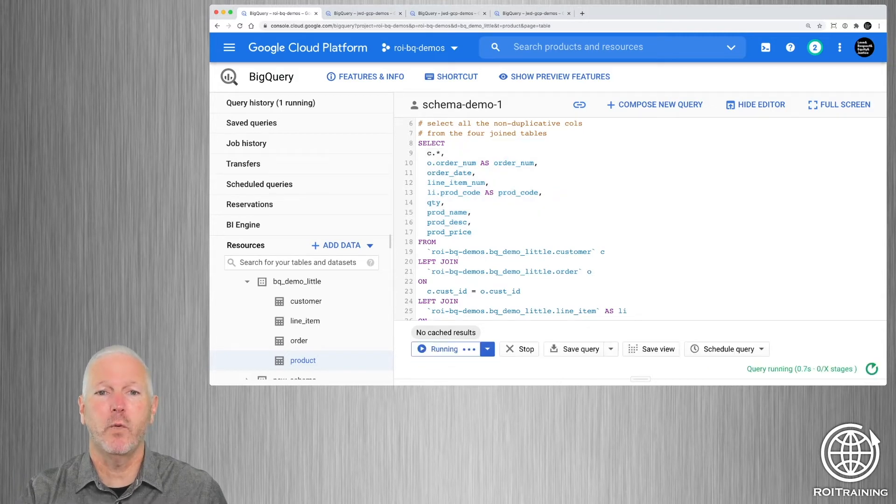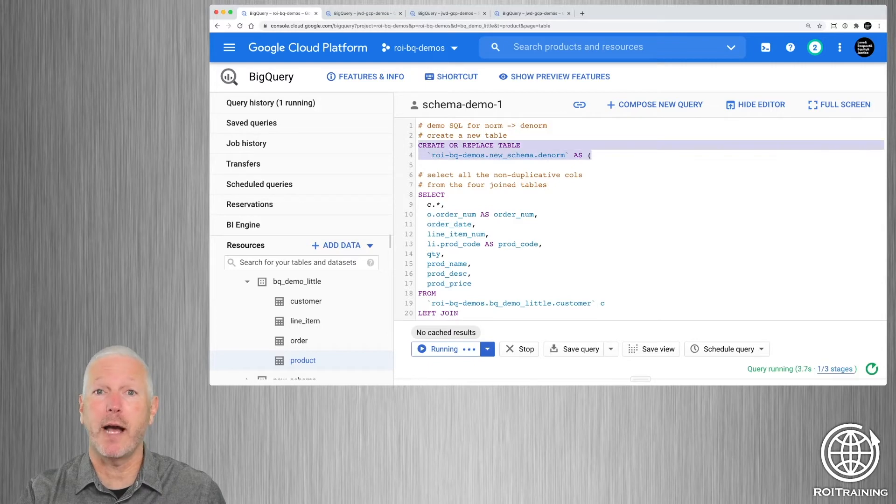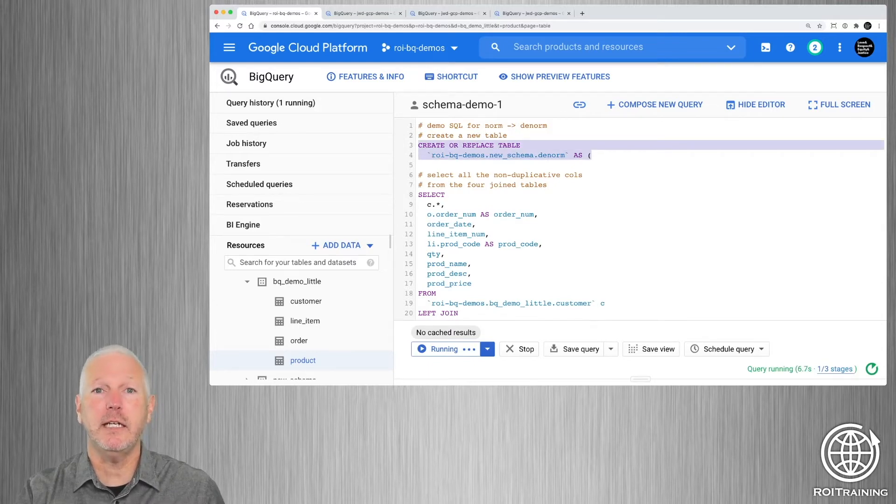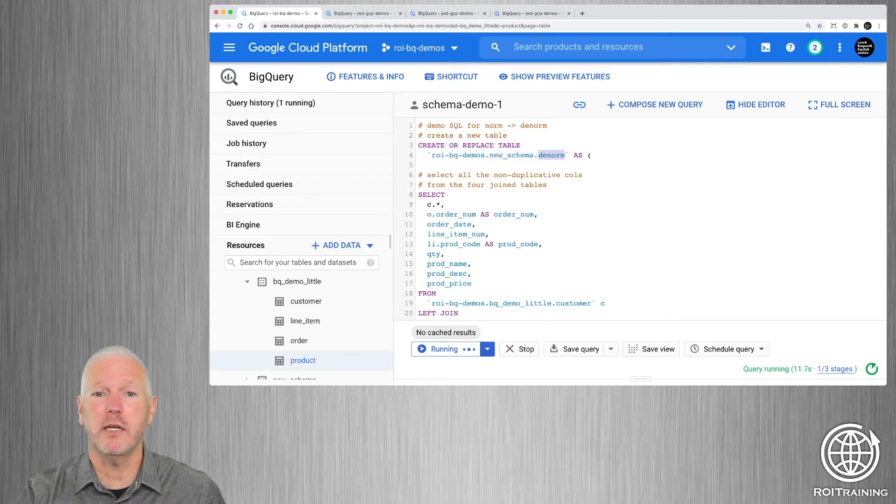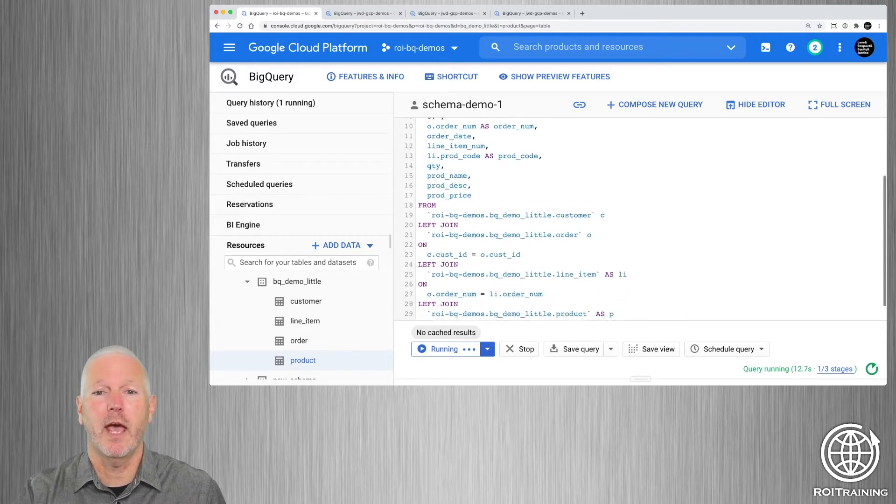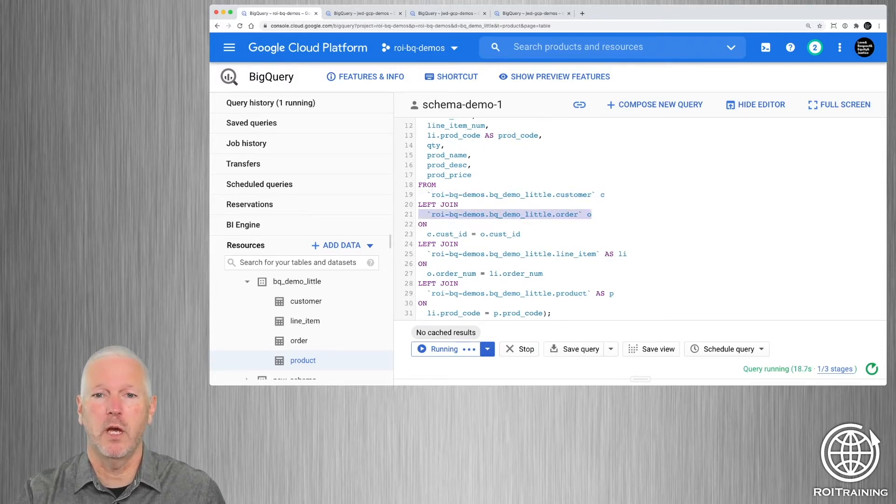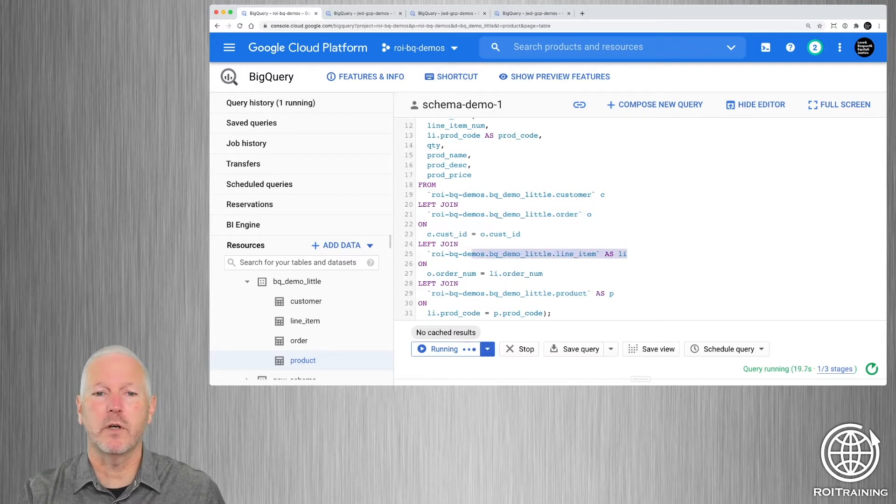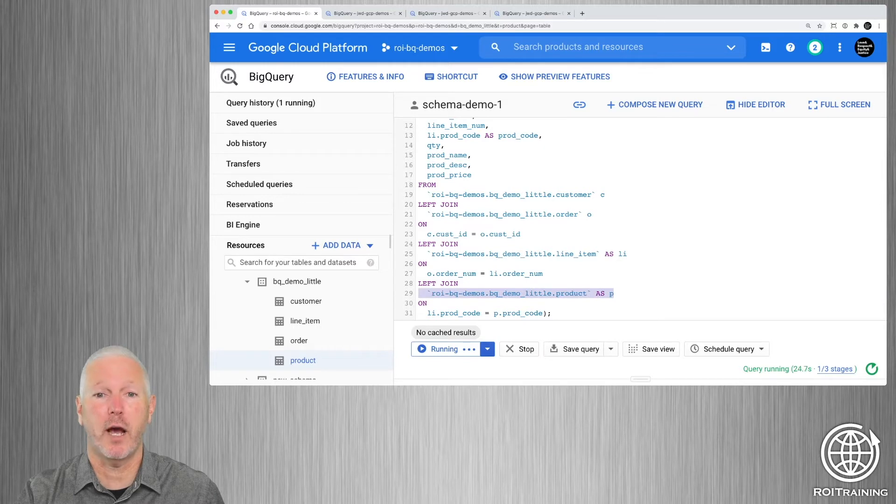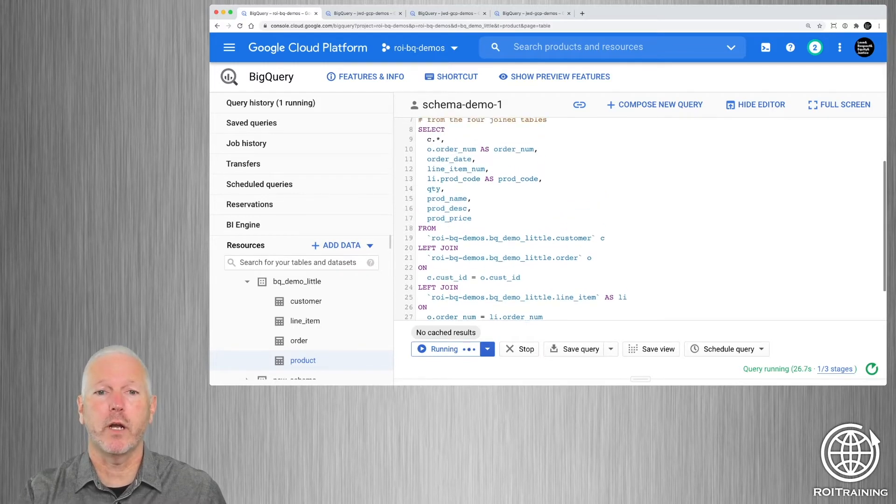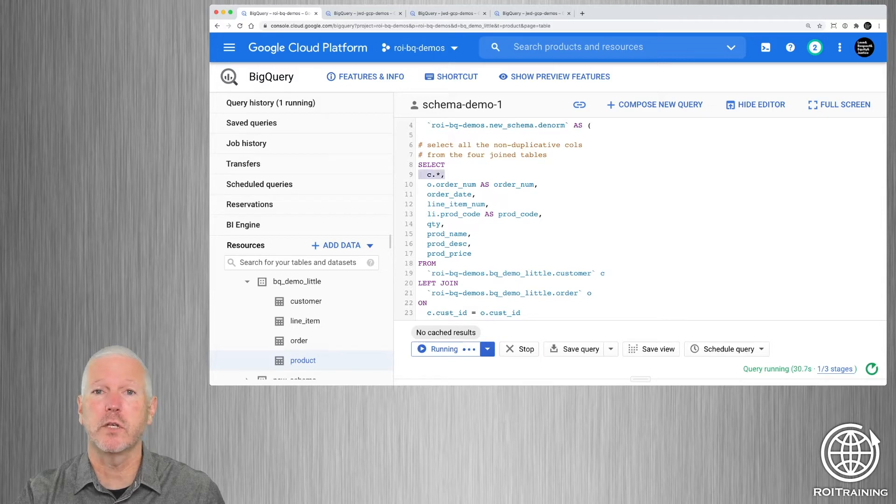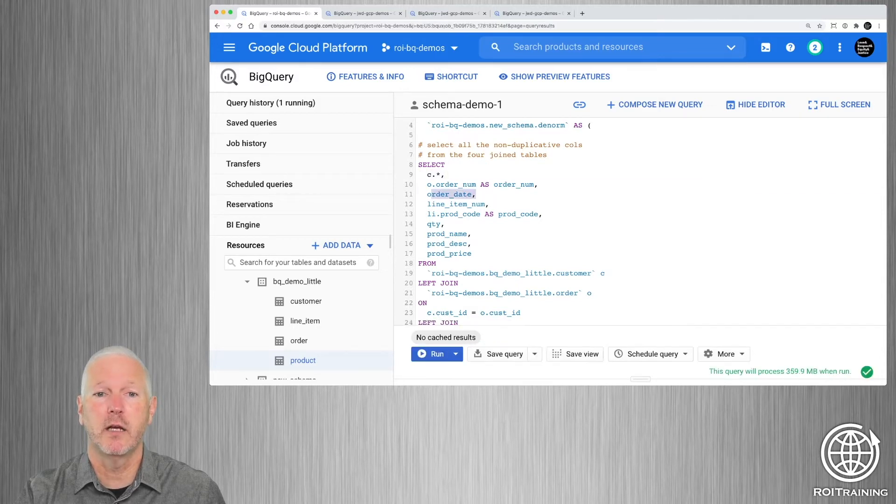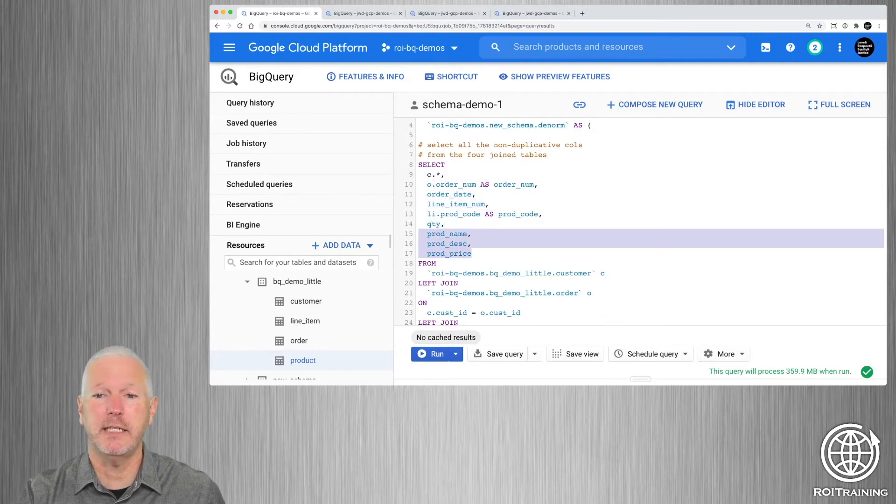So we can do that using this query, which I'm going to run in the background while I explain it. So this is a DDL query, and it's going to create a new table in the new schema data set called dnorm. And all we're going to do is take the customer table, join it to the order table, take the result and join it to the line item table, and join that to the product table. Then we're going to project the columns for the customer data, a couple of columns from the orders table, a couple of columns from the line items table, and the product detail columns as well.